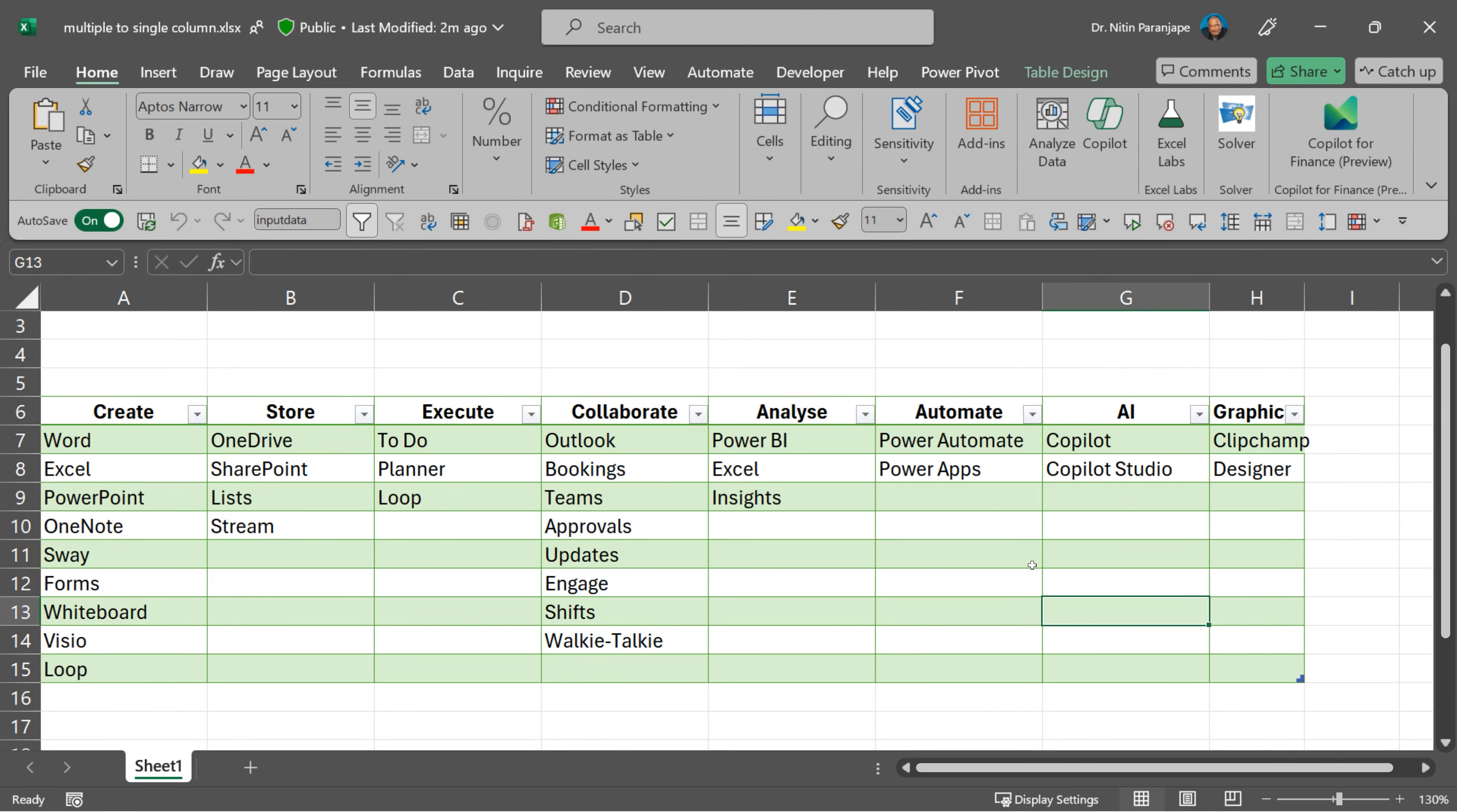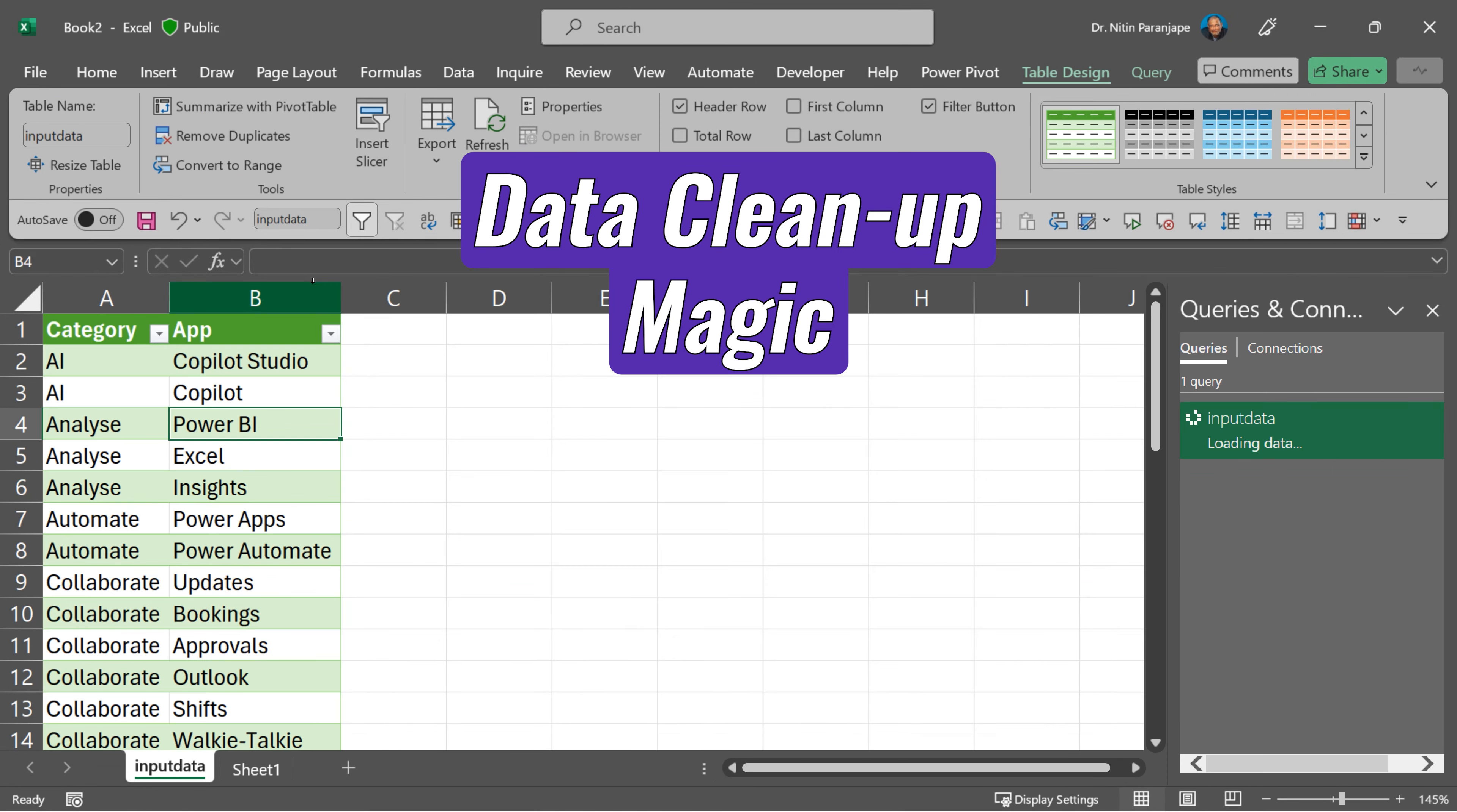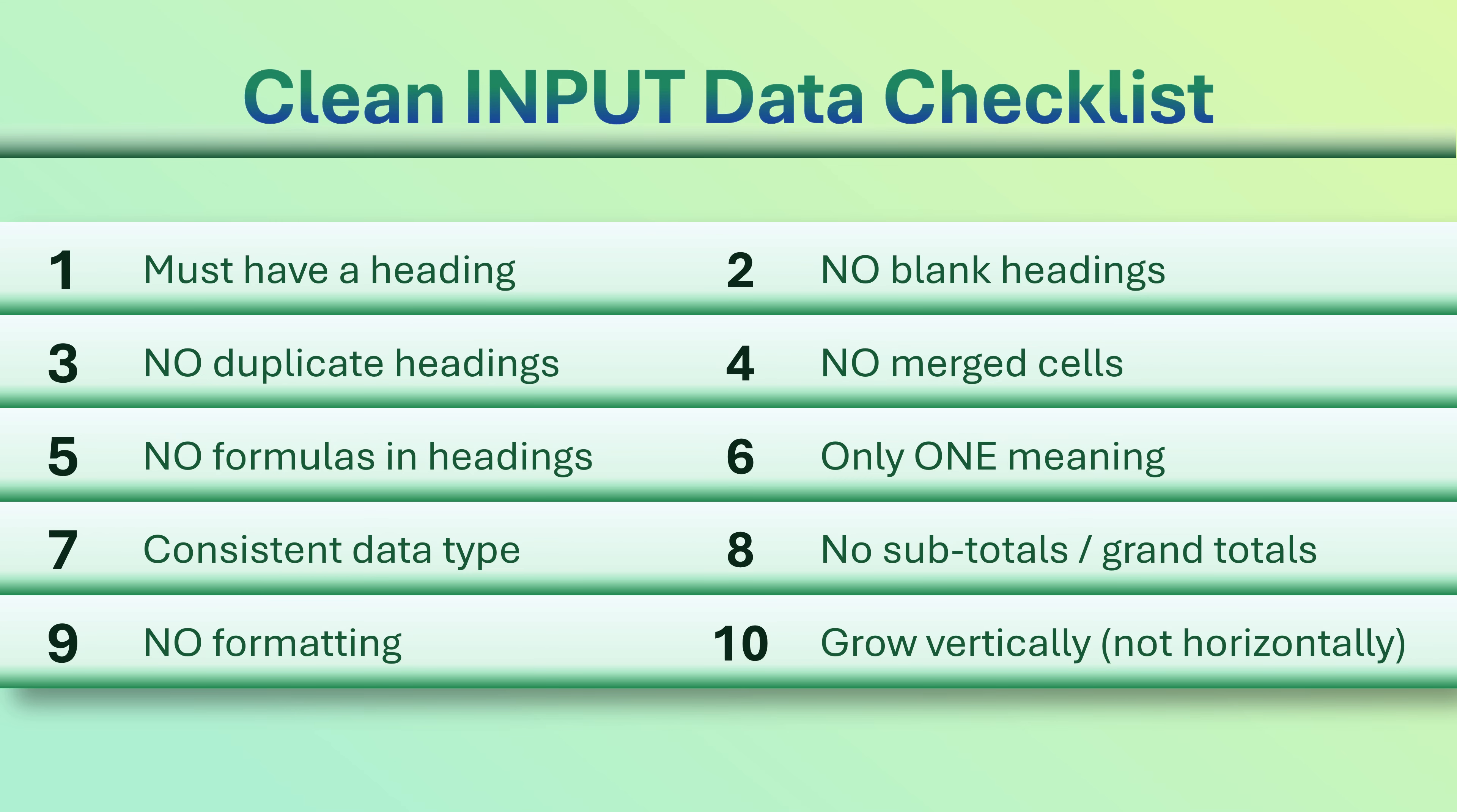In this video, we will take this non-clean data and convert it to a clean version with just two columns. Why is this data not clean? Because it has too many columns, and if you remember our 10 rules for clean data, the first rule is violated.